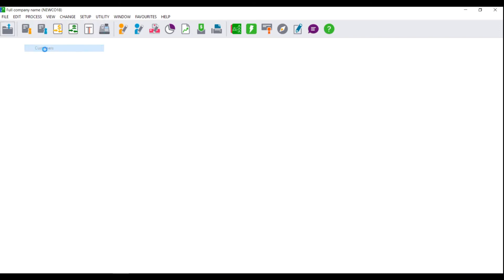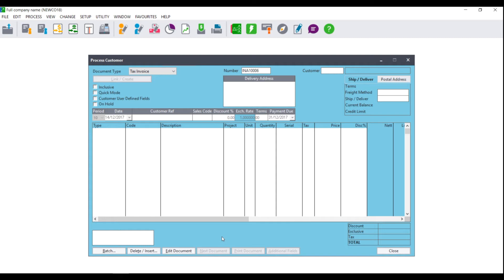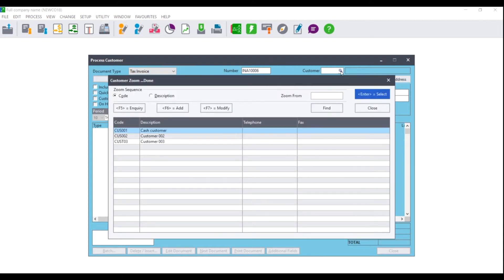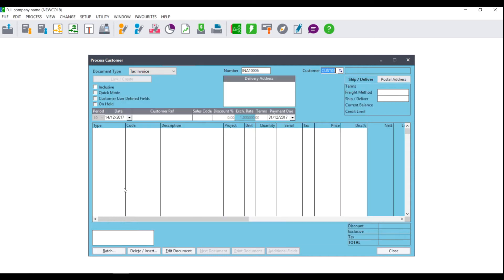Click on Process Customers and the process customer processing screen will display. By document type, select Tax Invoice, and where you see Customer, click in the box and select the magnifying glass. All of your customers loaded on the system will display. Select the customer that you wish to use and press Tab. All the relevant information that you filled in on the customer master file will pull through.